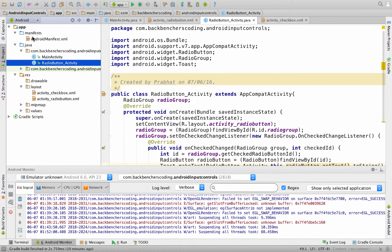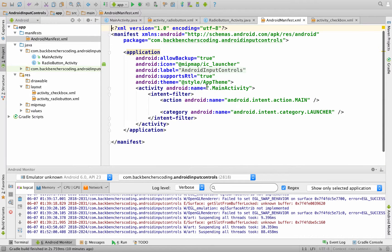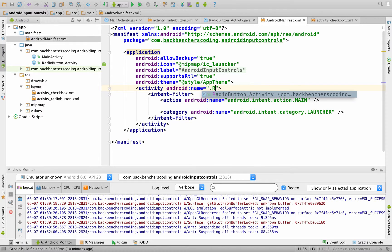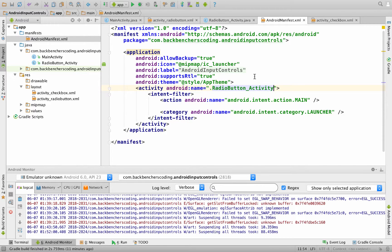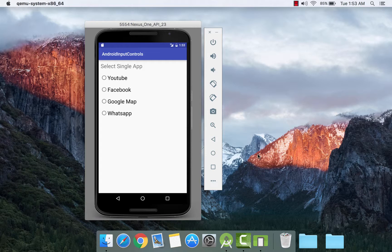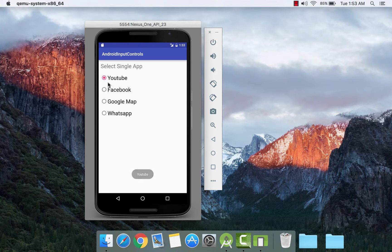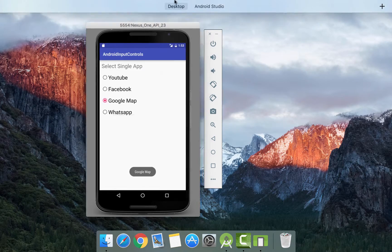Now let us make a change in the manifest file. Go to AndroidManifest.xml and change the activity to RadioButtonActivity. Save it and run it. So this is the output for our application. We have created four radio buttons and if we select any of them it will generate the corresponding toast. Note that only one item can be selected at a time.